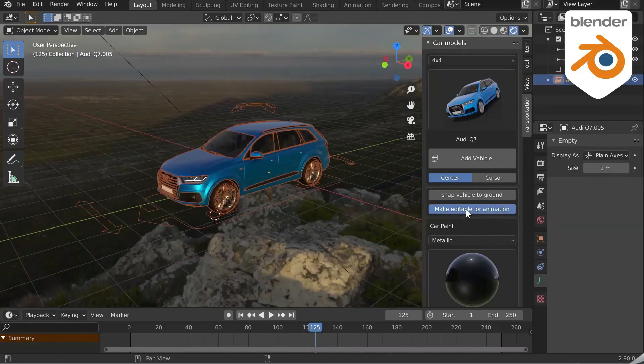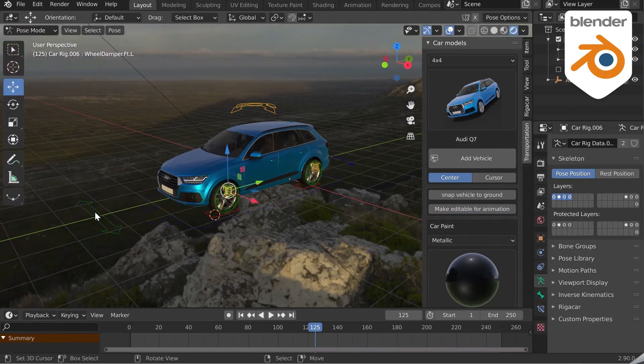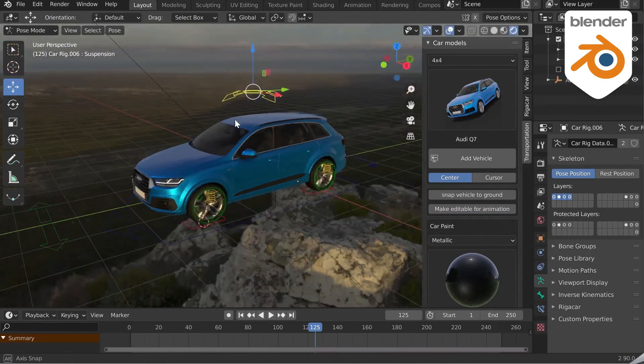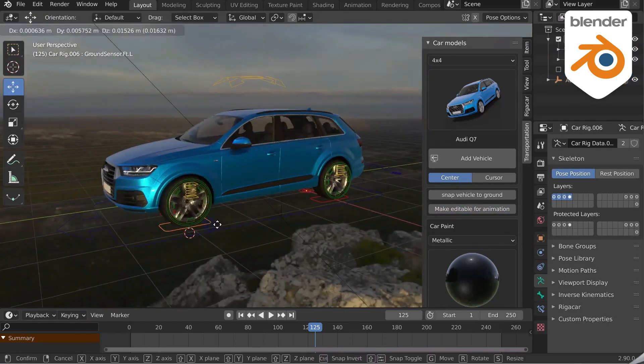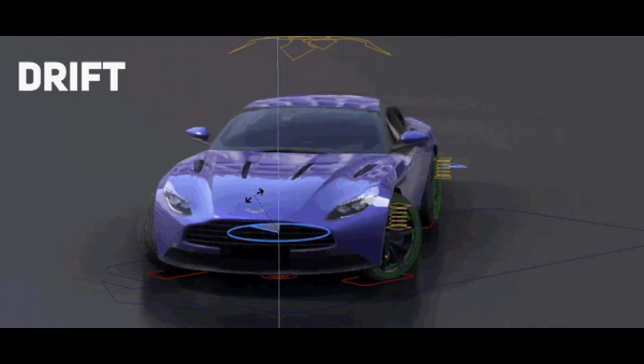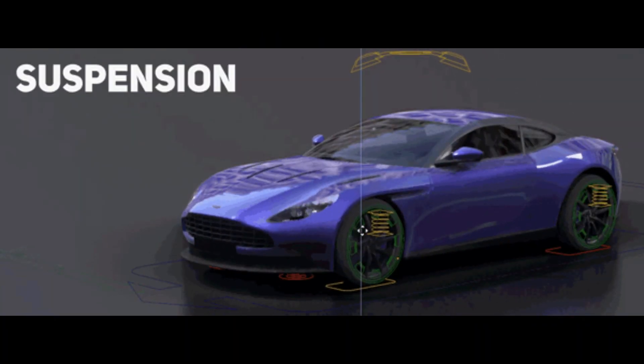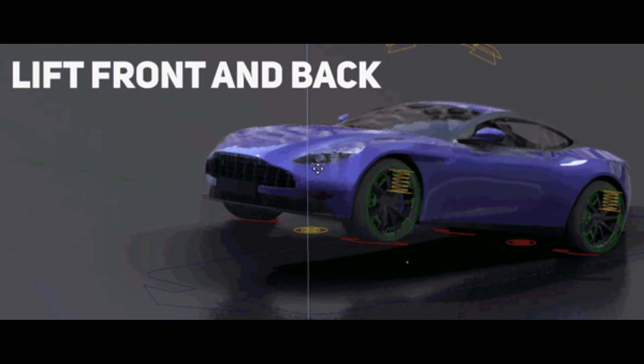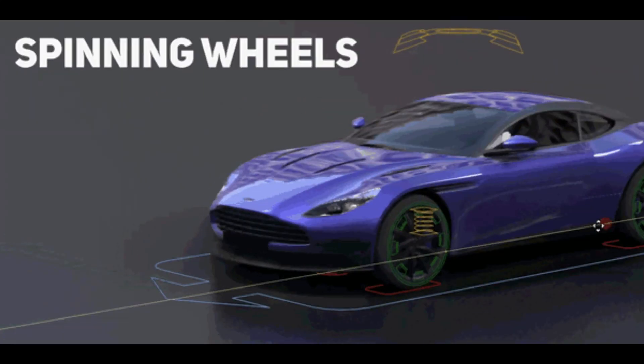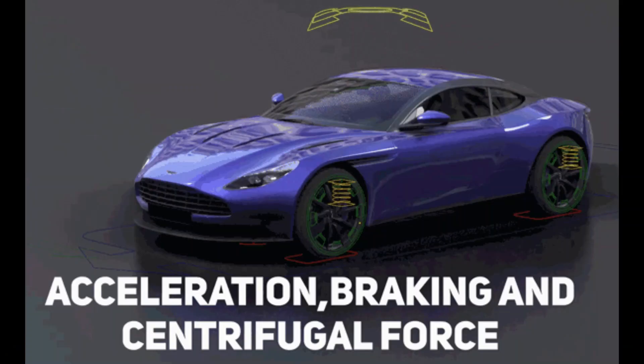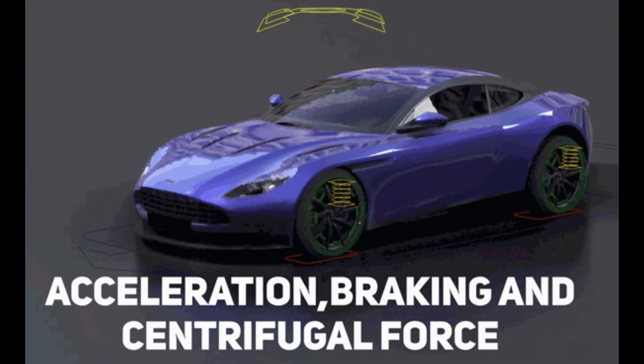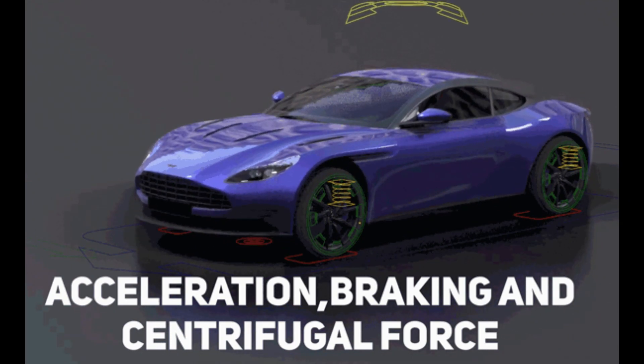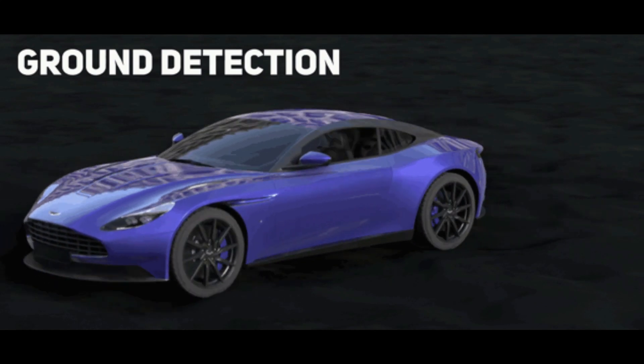A lot of rigged vehicles are available. You can see in the pictures the vehicles with the small rigged sticker are animatable. The rig is capable of drifting, suspension, lifting front and back, steering wheels, spinning wheels, acceleration, braking, centrifugal force, and also ground detection.